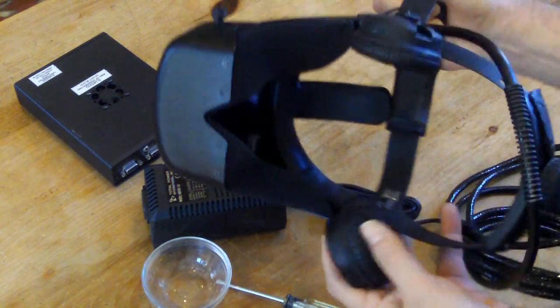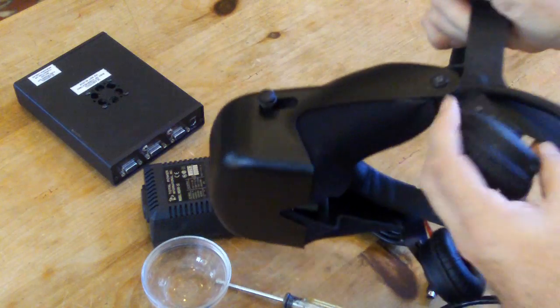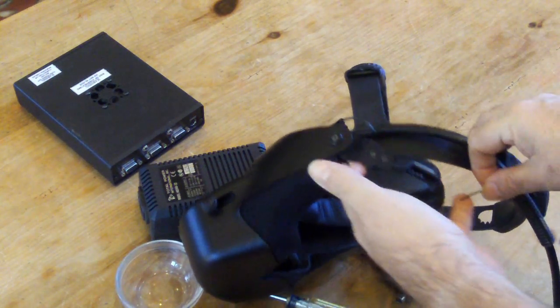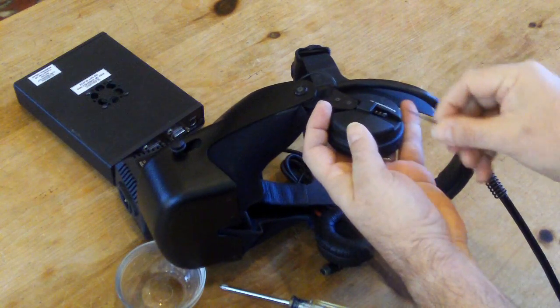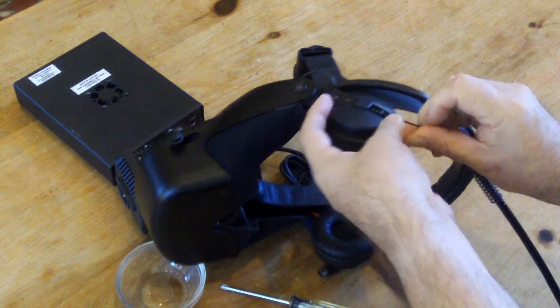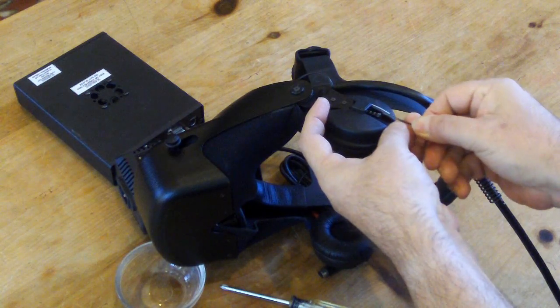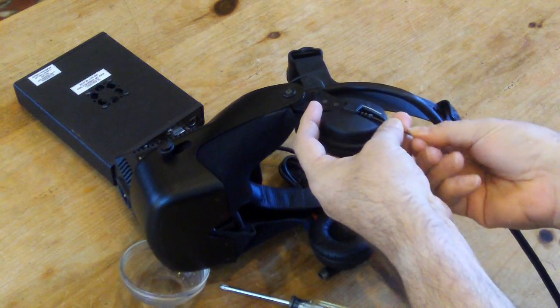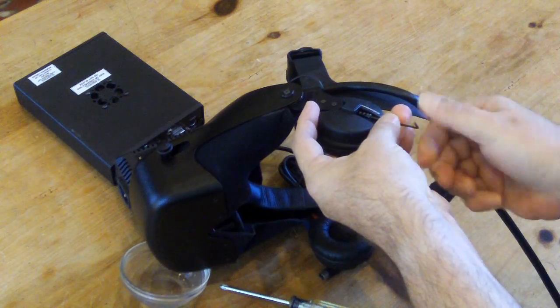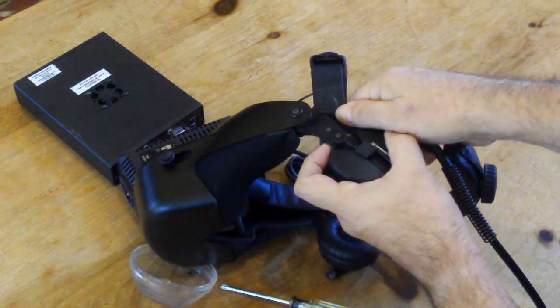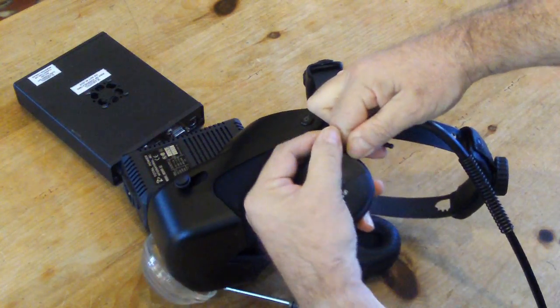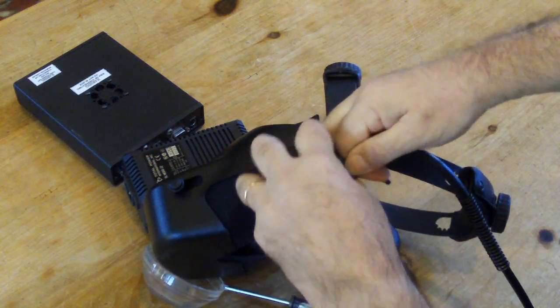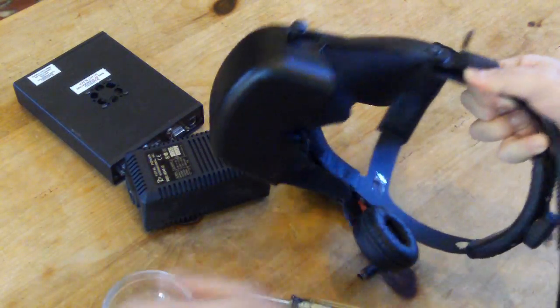It's got some nice Sennheiser HD 25 headphones on there. Let's first pull the headphones off. That's actually quite easy. You just undo this little screw with your hex key at the bottom of the headphone. I'll hang on to that and slide the headphone off. And there is a connector here. The same with the other side.